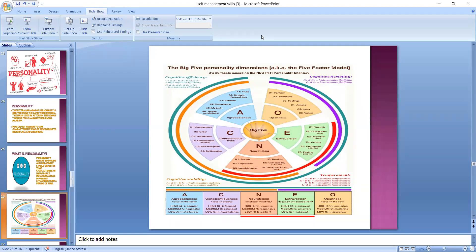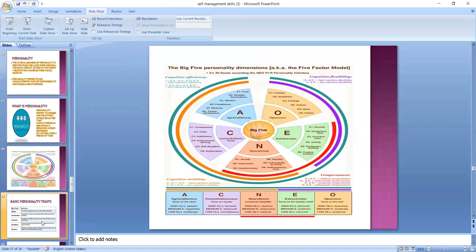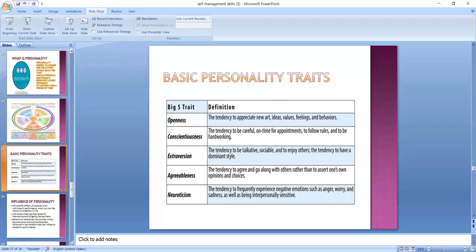So these are the five personality dimensions you need to know: agreeableness, conscientiousness, neuroticism, extroversion, and openness. The next slide again defines what was just discussed — openness, conscientiousness, extroversion, agreeableness, and neuroticism. I hope these dimensions are clear to you.